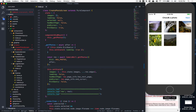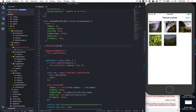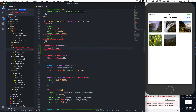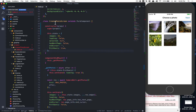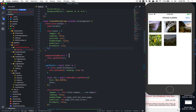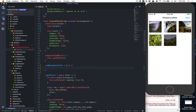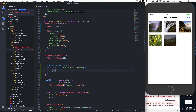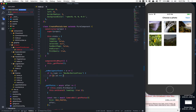Inside the constructor we're going to add `props`, call `super(props)`. Now we're going to create a function called `onNavigatorEvent` that receives an `event`. Inside it, if `event.type` equals `NavBarButtonPress`, we check if `event.id` equals the ID we set — `go_to_caption`.